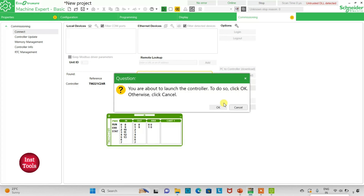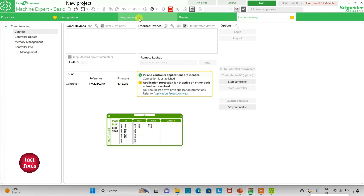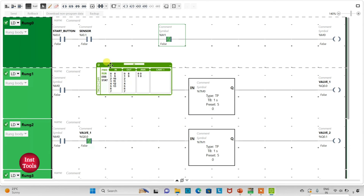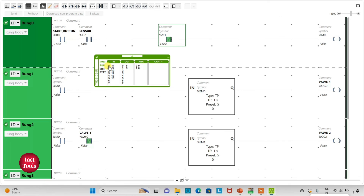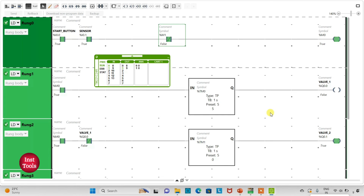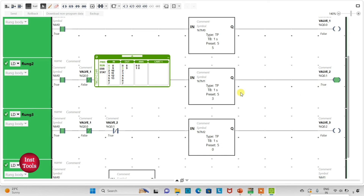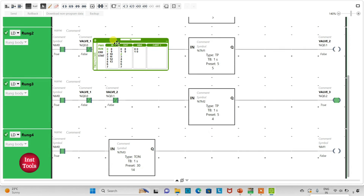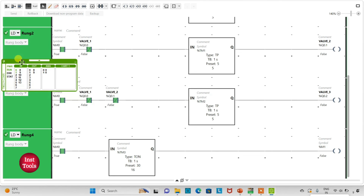I will start the controller by clicking OK, then go to Programming and click on full screen mode. When I turn on the start button and the sensor detects movement of fishes near the water, M0 becomes true. Valve 1 opens for 5 seconds, then valve 2 opens for another 5 seconds, then valve 3 opens for another 5 seconds, and after that it waits for another 15 seconds.